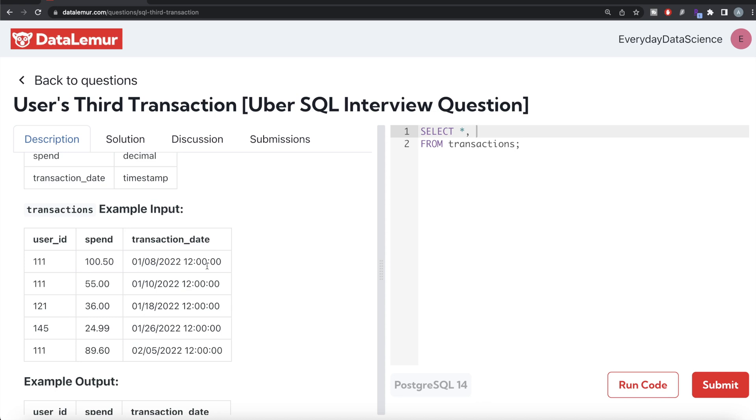If you use ROW_NUMBER, RANK or DENSE_RANK, the ranking will be different. However, if it was only hour and minute, then both those examples would have the same transaction date.